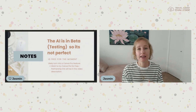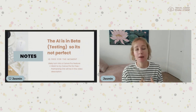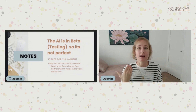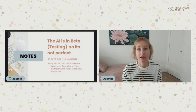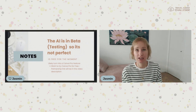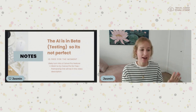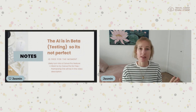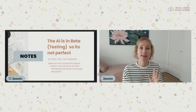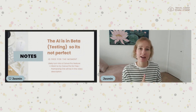I will leave a partnership link in the description below. By clicking on that link, you are also helping me earn a small affiliate commission that doesn't cost you anything extra, but it helps me continue making free content for you. So that is everything on the slides — let's jump into our Canva editor.